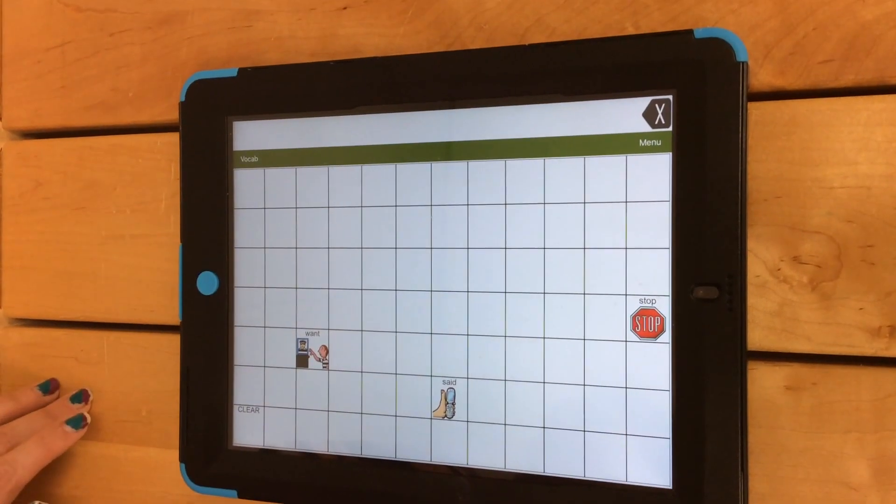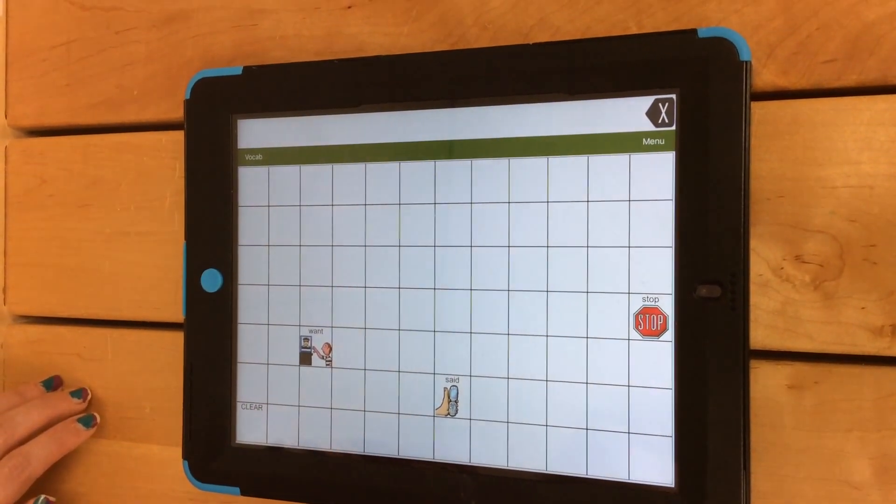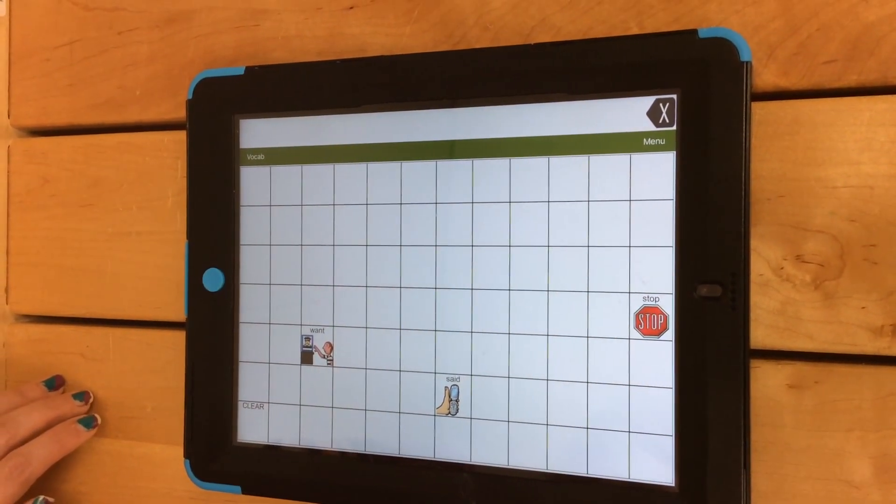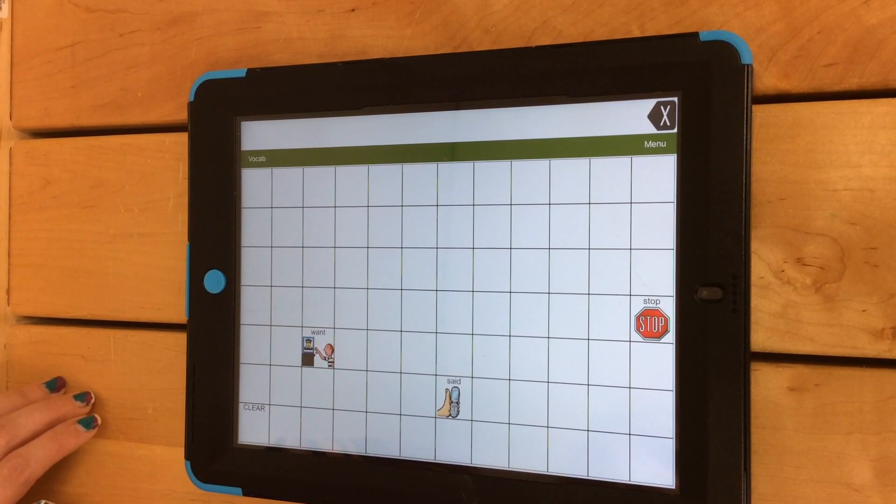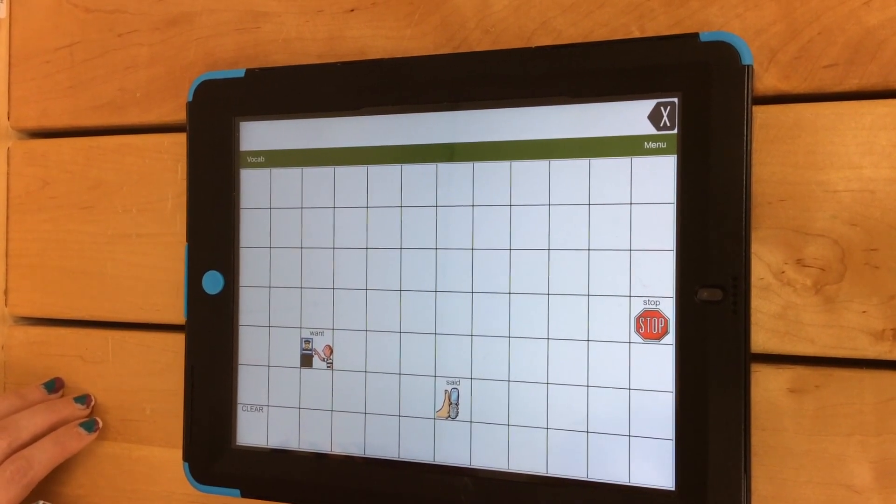In this video, you will learn how to modify a saved vocabulary list in the Words for Life app.